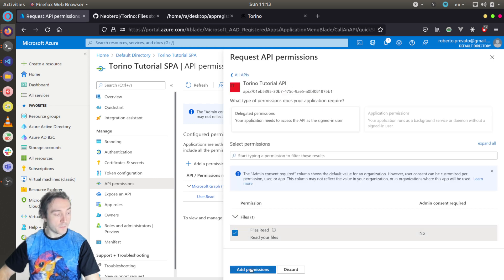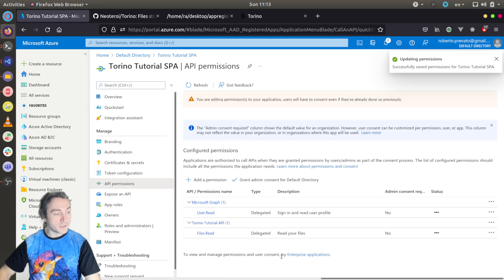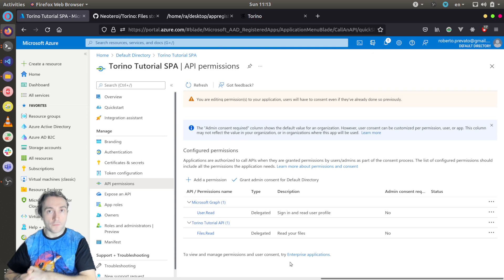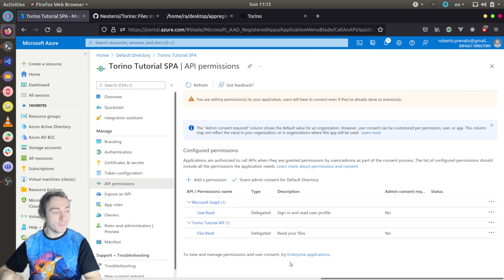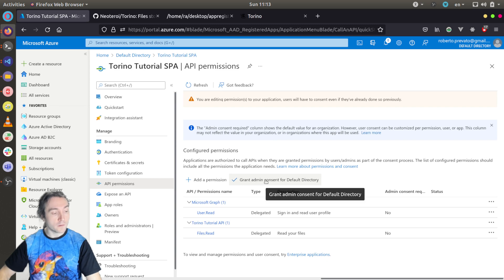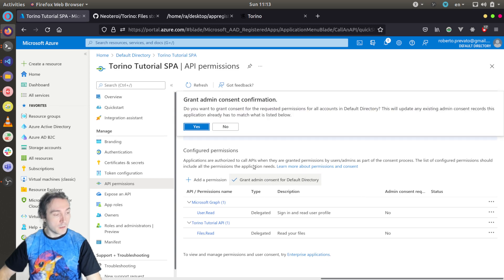As I mentioned, there is a feature that lets disable the consent request for the users who are signing in for the first time, and I will use it in this case. So I will click here, grant admin consent for default. Yes.